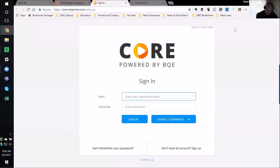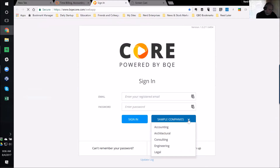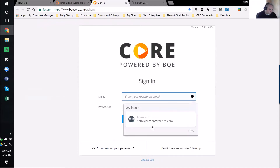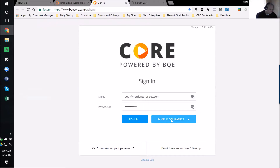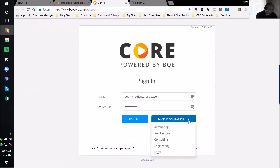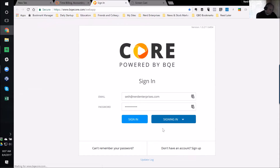Let's go to Sign In. We're going to want to play with the sample companies, but before you can play with the sample companies, you do need a login. You've got to be logged in even to use the sample companies. So if you haven't, you'll have to create an account with them. Then I'm going to go into the sample accounting company.